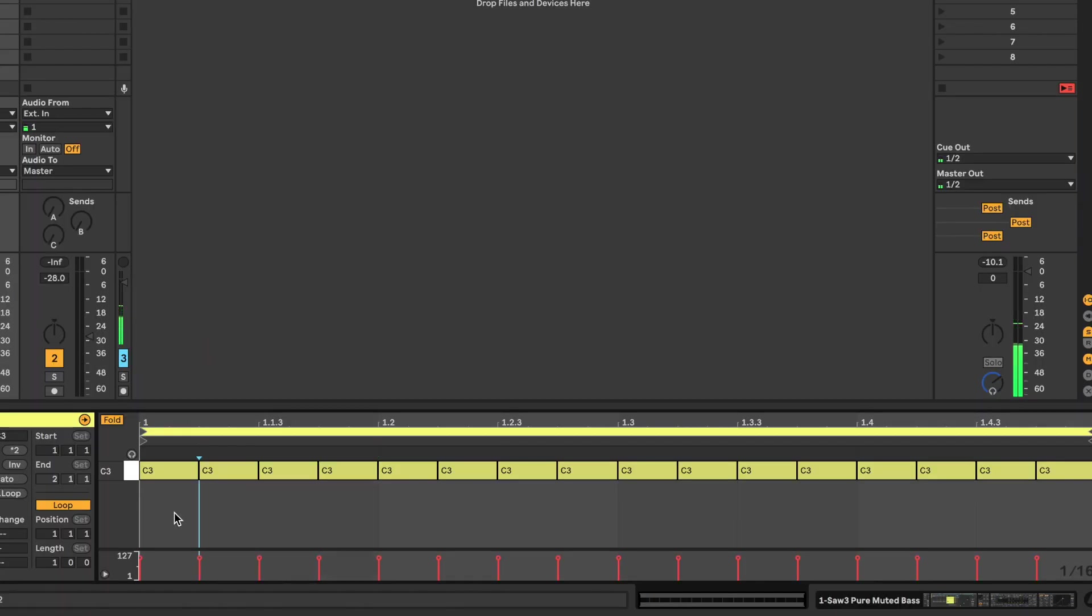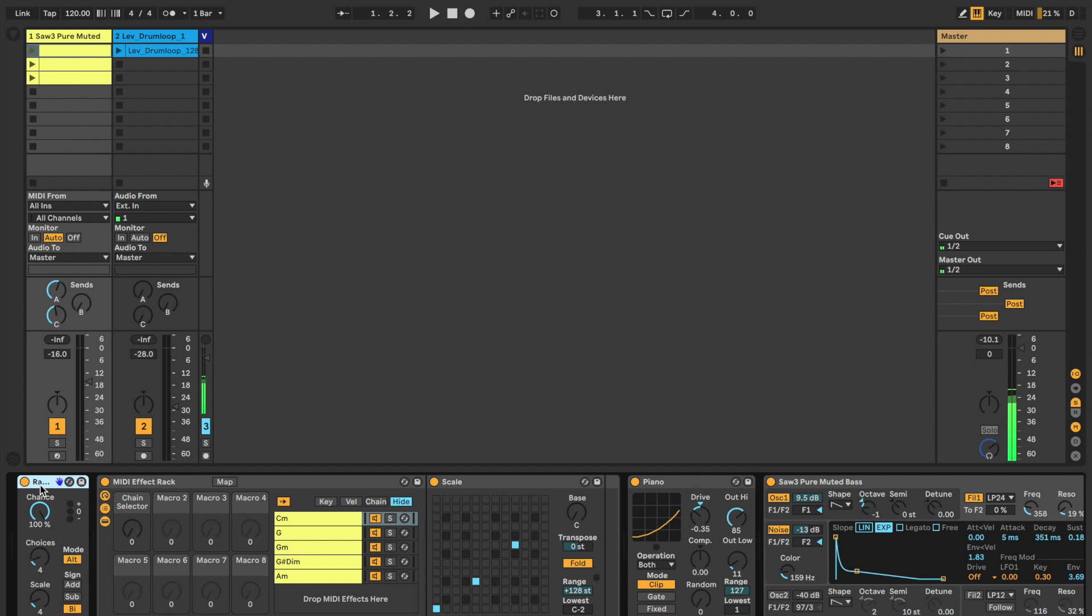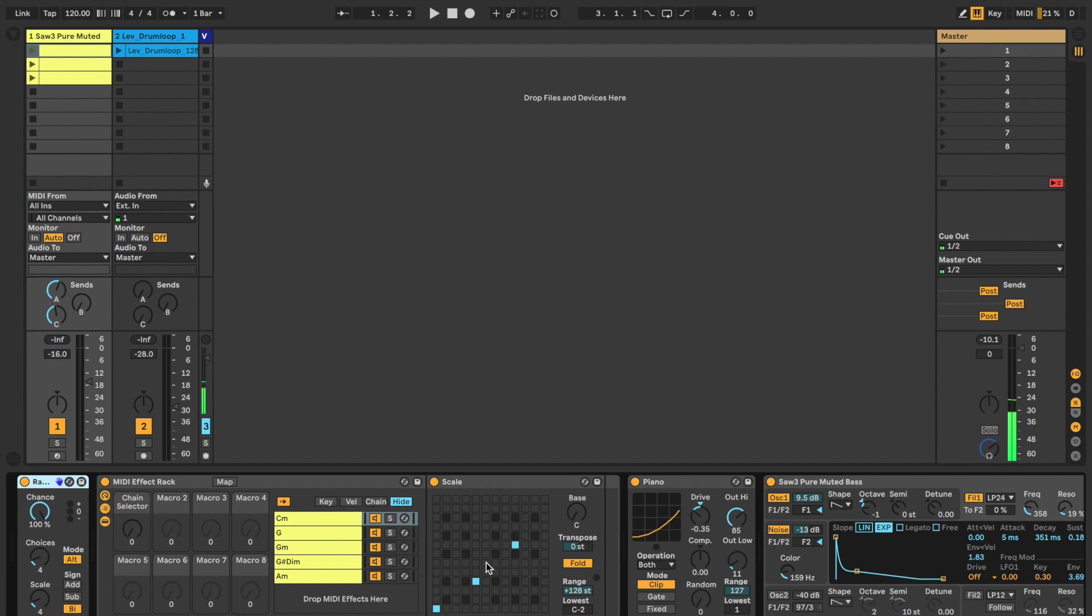What I've done is essentially sequence 16th notes all on a single pitch, C3. The reason why I've done this is so that the random device actually gets some MIDI data. The notes will be coming from here in terms of the raw materials, and then the scale plugin is going to quantize or conform these to these melodic outputs. That's essentially what's going on here.